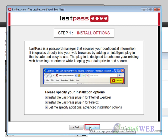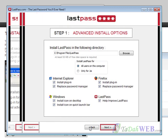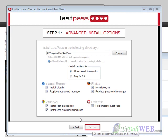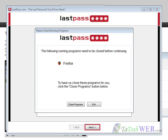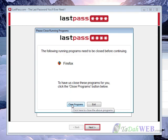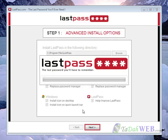If you go to the advanced options you can also download it for Google Chrome and Safari. It does not look like it's going to work for Safari or Google Chrome, but that is okay. I have Firefox running so it is asking me to close it down — you can just press close programs and it will close the programs for you.